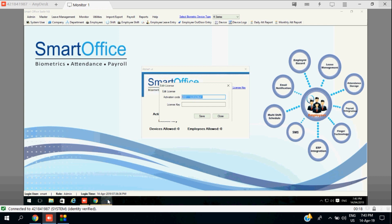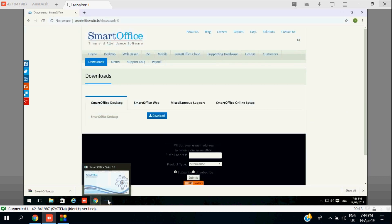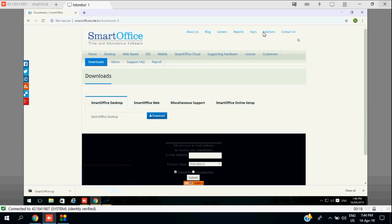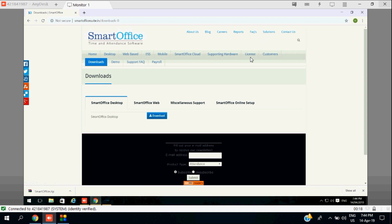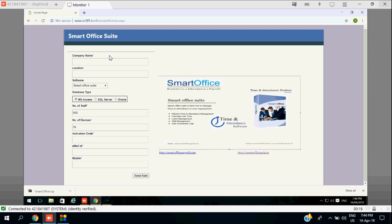Once you copy this activation key, you need to browse your webpage again and go to the license section. There you can upload your activation key. You just need to put your email ID, mobile number, and all these details. Then after, the license key will be sent directly to your email ID.